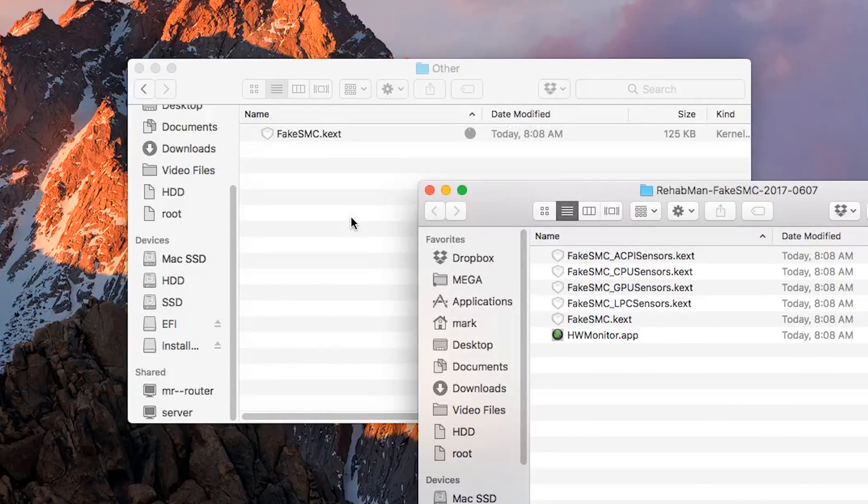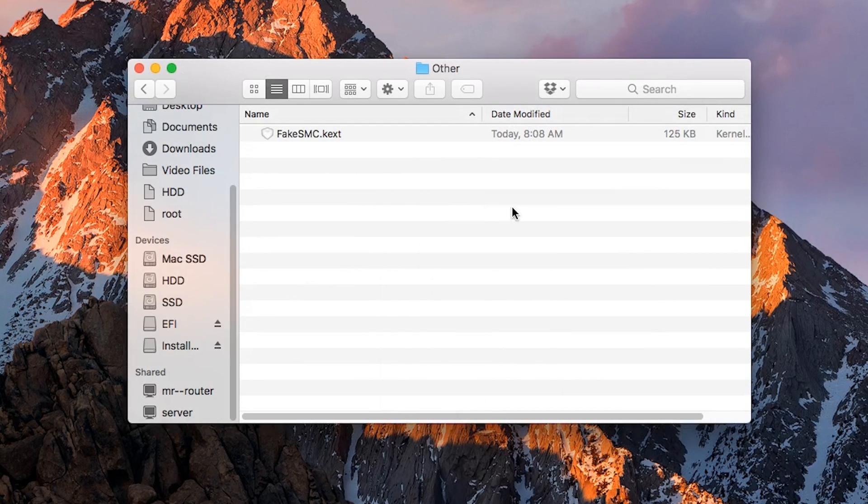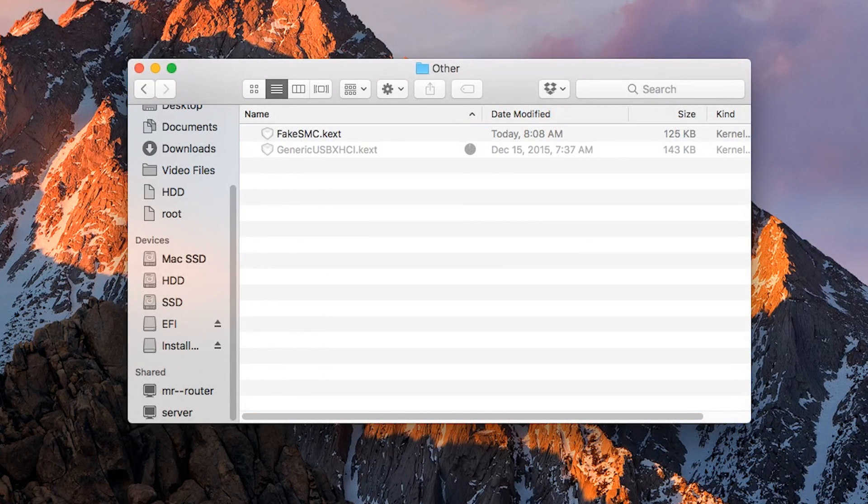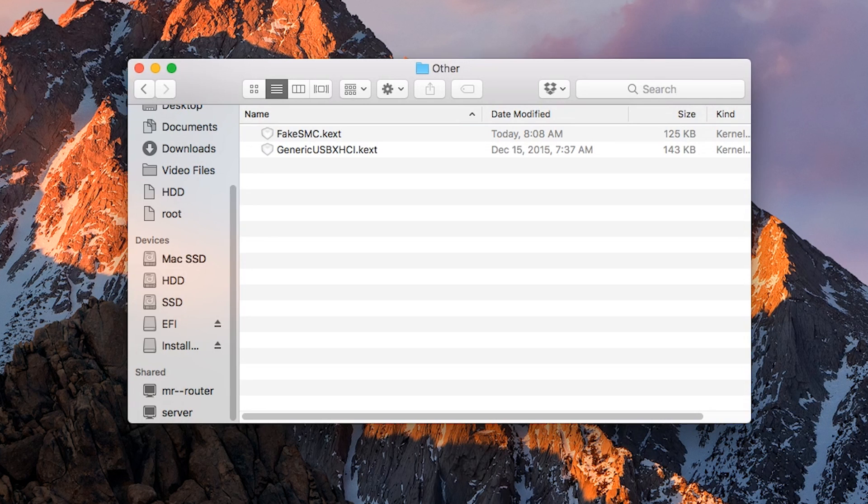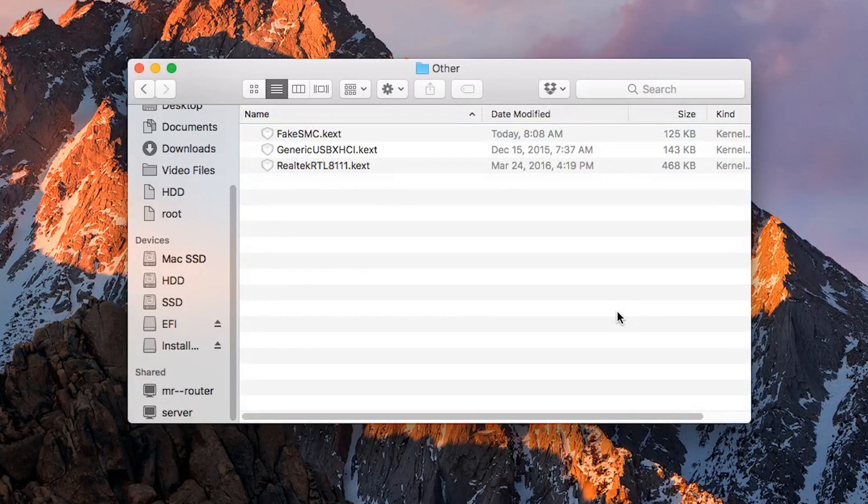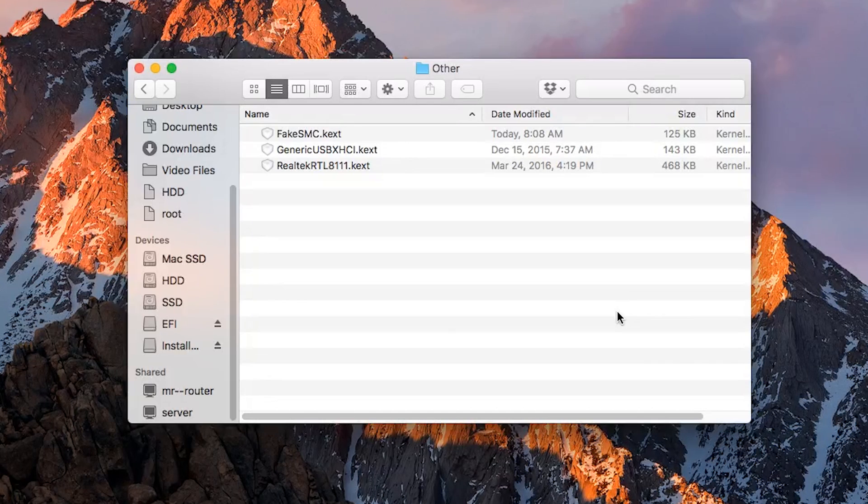If this is a USB 3 drive, download and add in GenericUSBXHCI.kext found on my website—links are in the description. I also added in my motherboard's Ethernet kext. Once this is done, you are able to reboot and install macOS High Sierra.